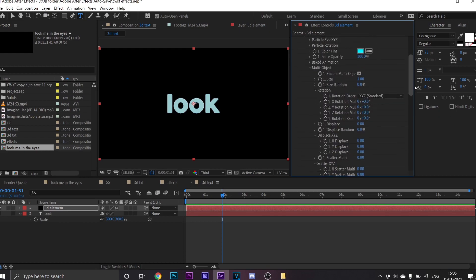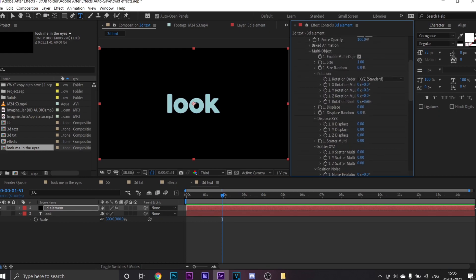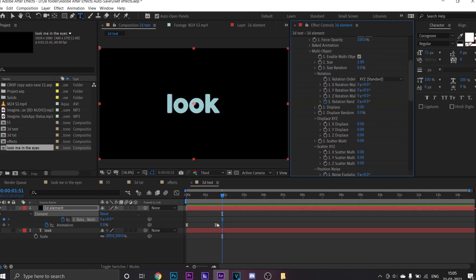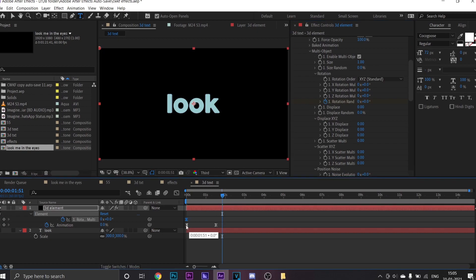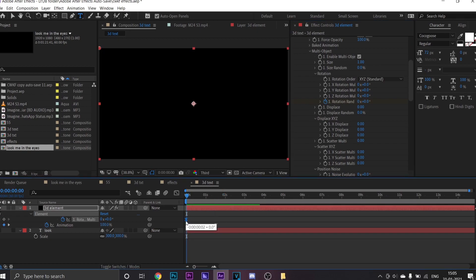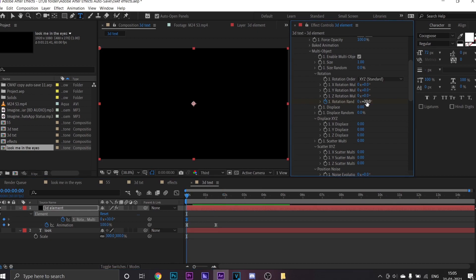Now go to Group 1 and enable keyframes for Rotation Rand. Don't forget to easy ease them by pressing F9. You can follow my steps from here.